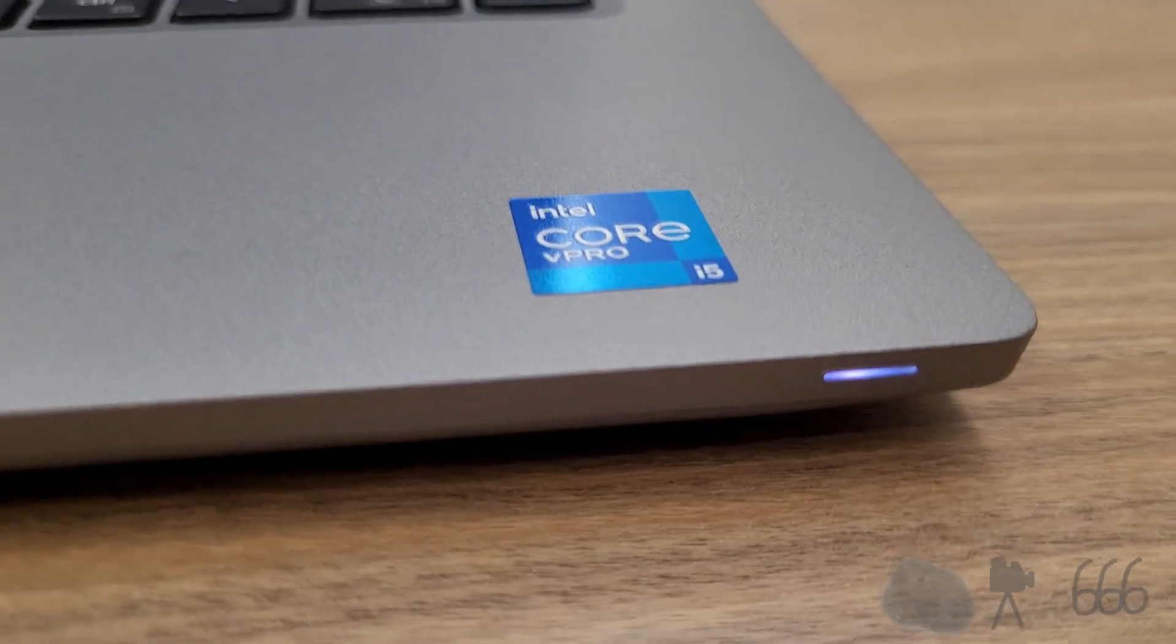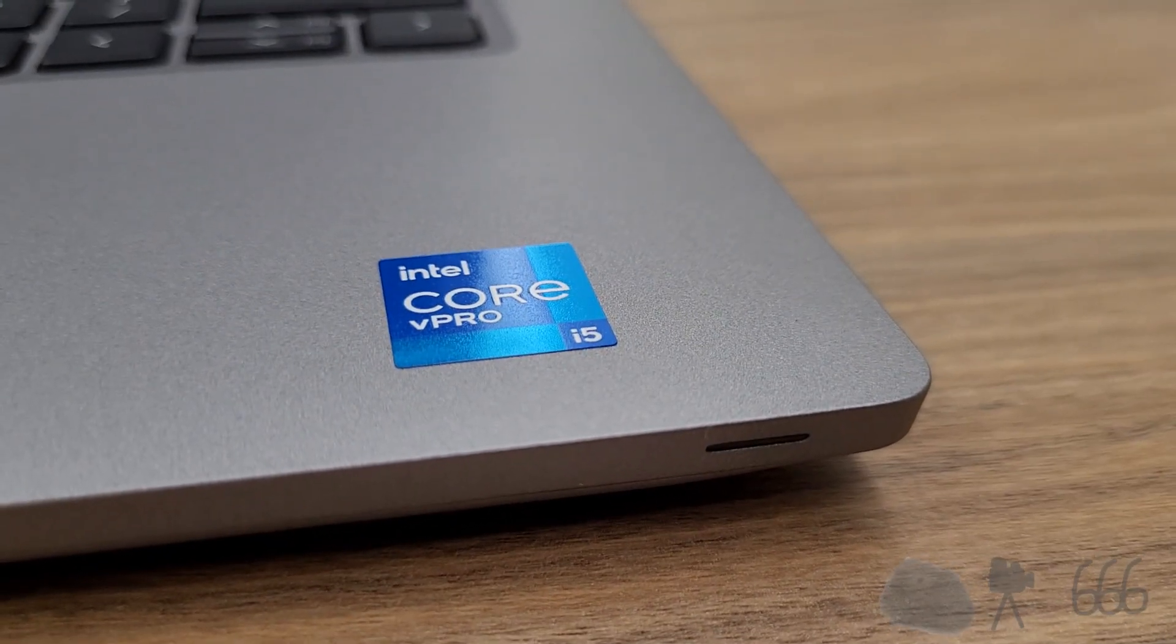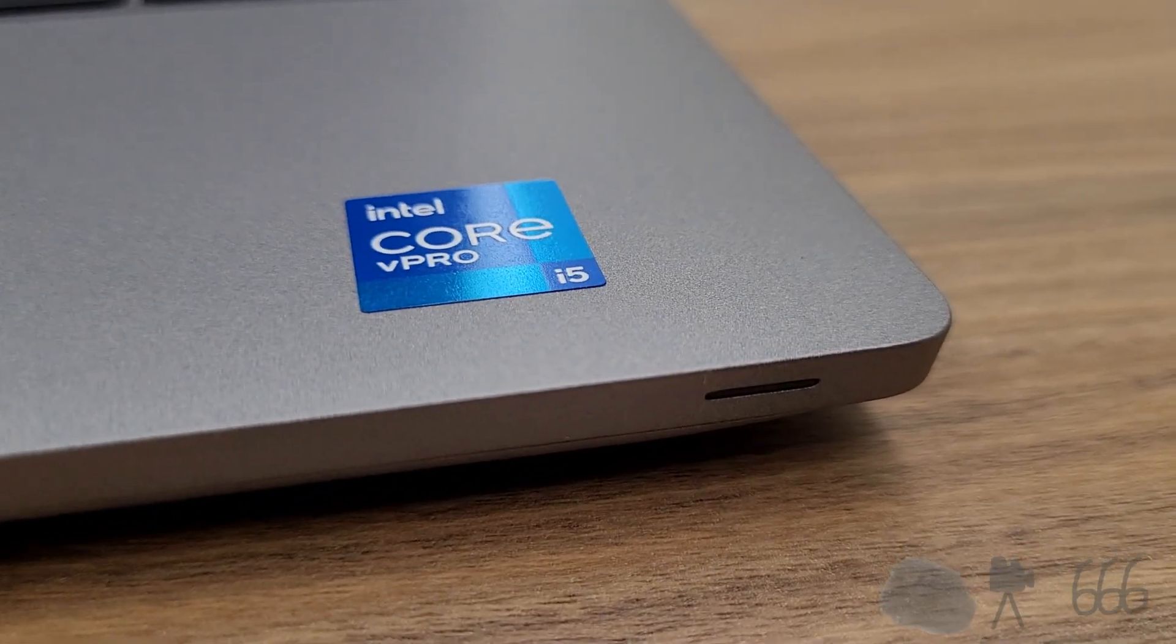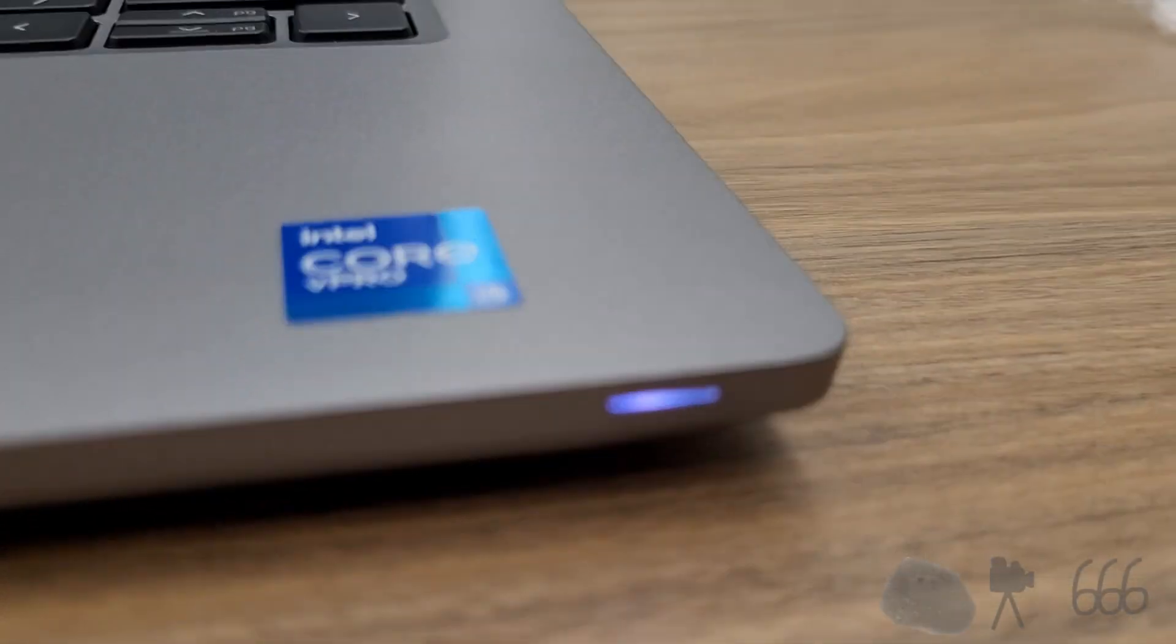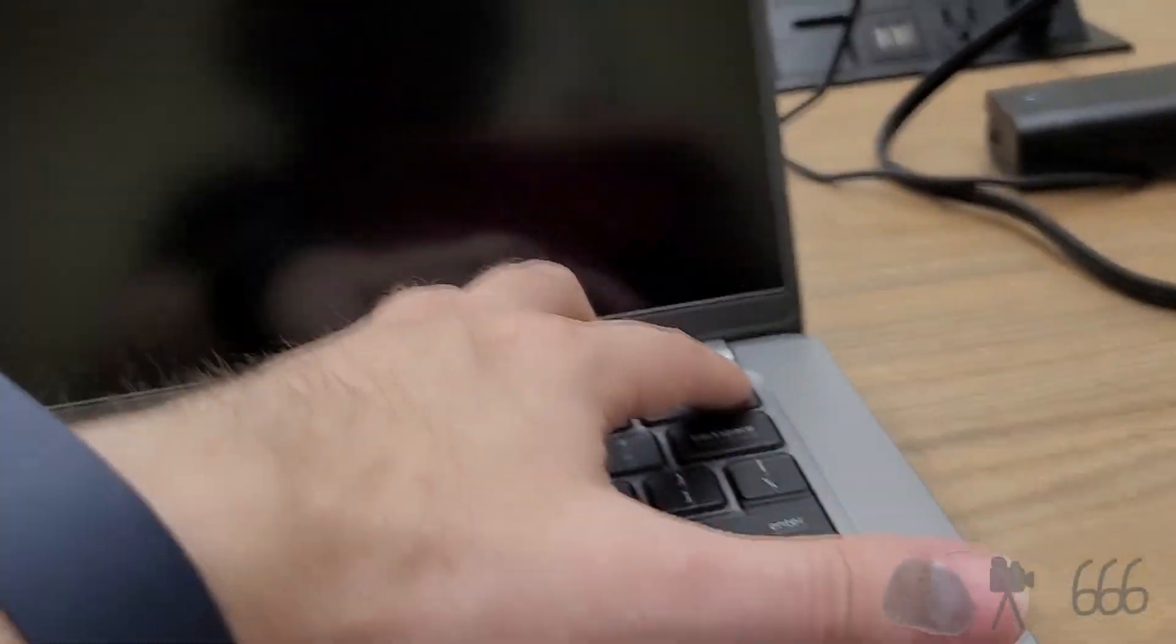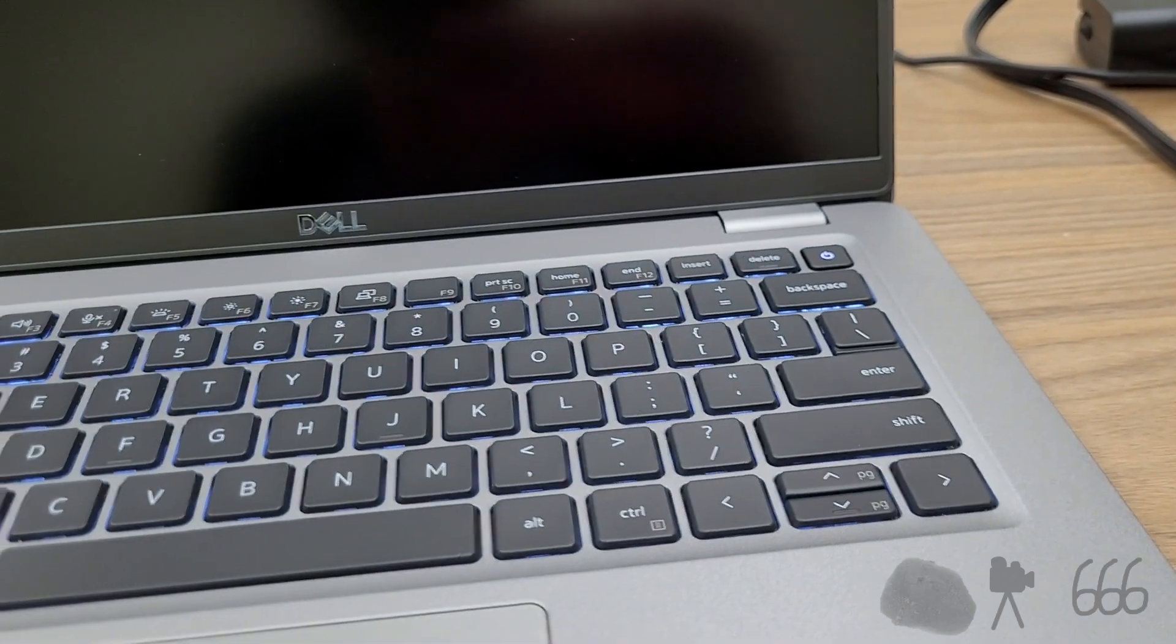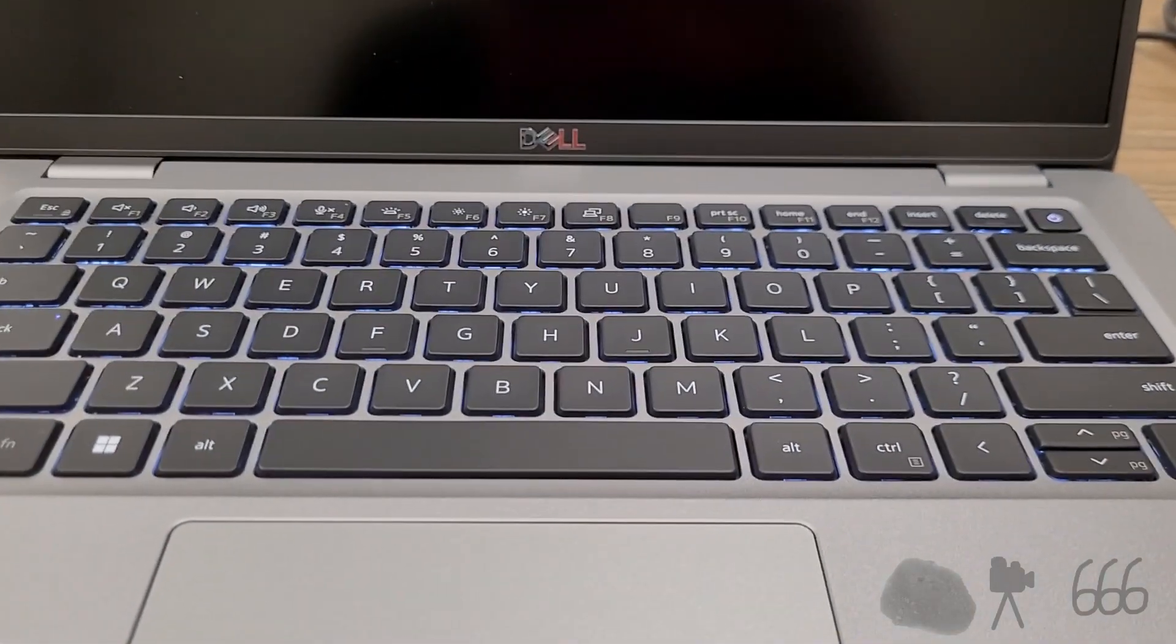Plug it in. I should get a light on the front. Which we did for a second. There it is again. Now we should be able to turn it on. All right, here we go. Backlit keyboard.